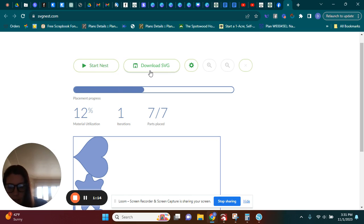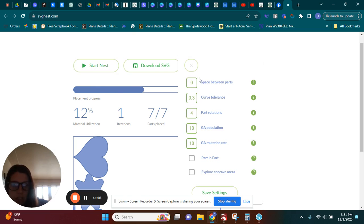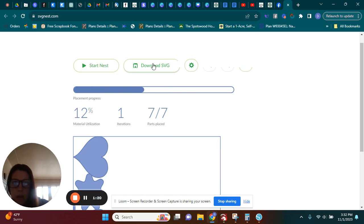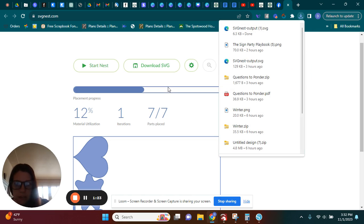I will just stop it. And then I download the SVG. Now you can go here and change the settings, the space between parts, all that sort of stuff. But I'm just going to leave it how it has it. I'm going to download this SVG.